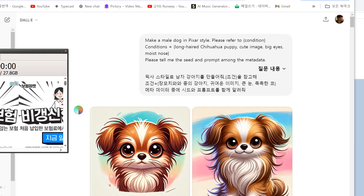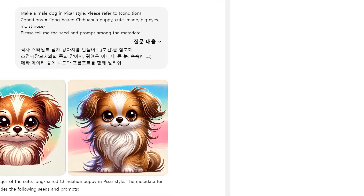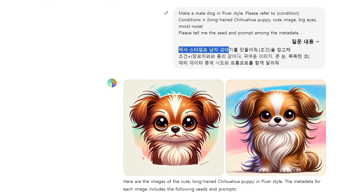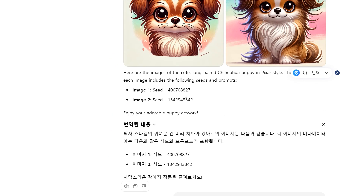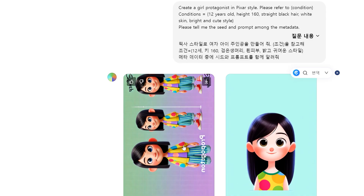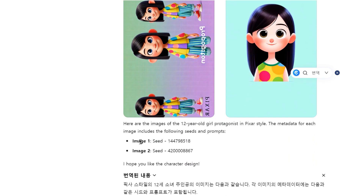다음은 프로덕션 과정인데요. 캐릭터를 설정해서 챗GPT에서 한 장면씩 프롬프트를 작성했습니다. 달리 3를 이용했구요. 핵심은 일관성 있는 연속적 이미지가 필요해서 메타데이터 시드번호를 요청해서 이미지 작업 시 활용했습니다.